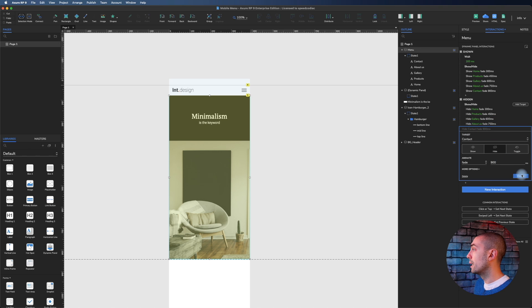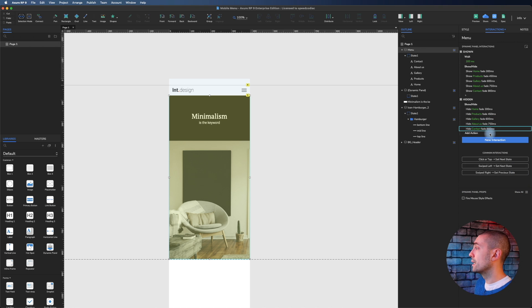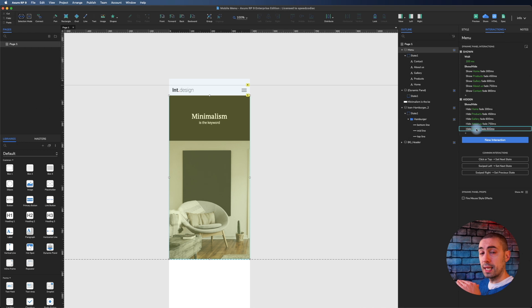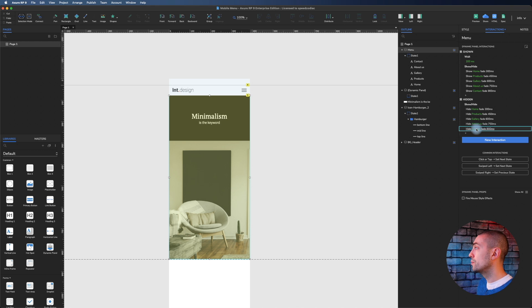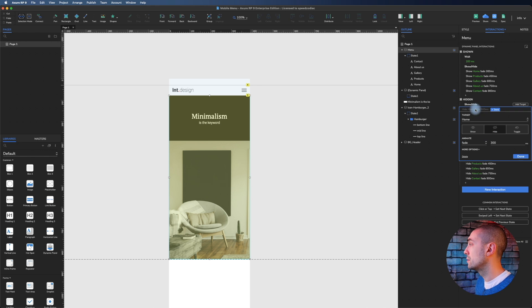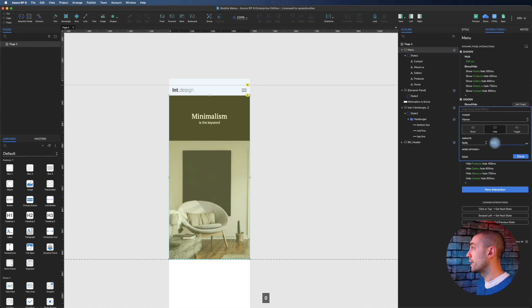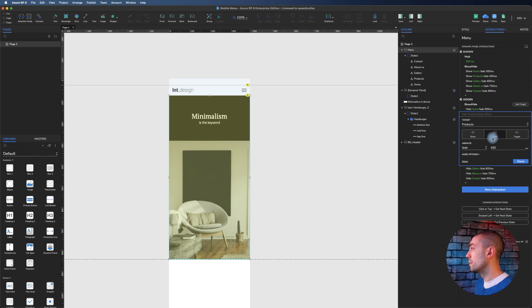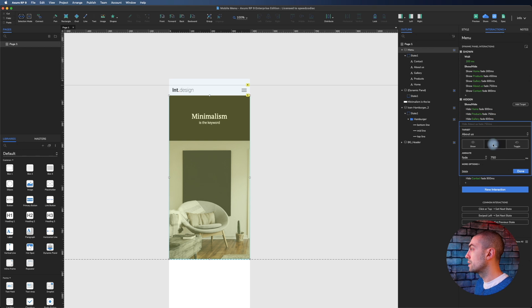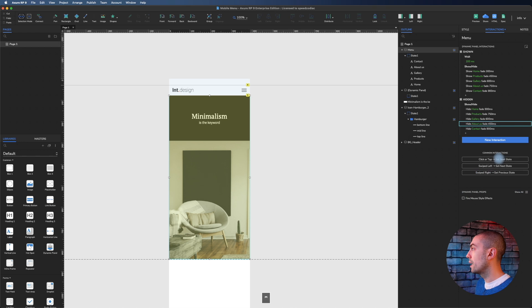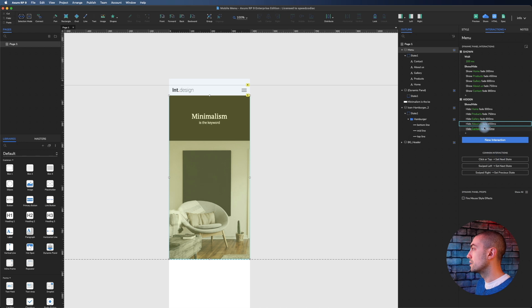Actually we can do the reverse in the sense that the first that will be hidden will be the last one - contact, about us, gallery, product, home. So it will be 900, this will be 750, this will be 600, this will be 450, and this will be 300.